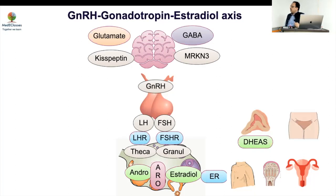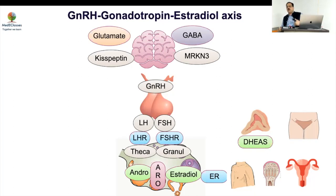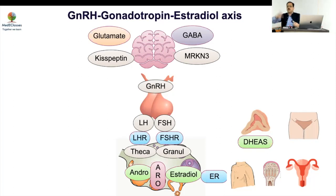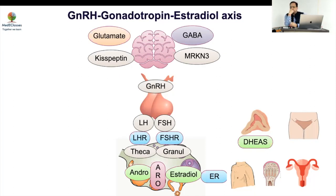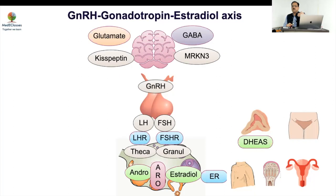You need pulsatile GnRH secretion to cause gonadotrophin stimulation and pubertal progression. If you have continuous exposure you get suppression — that is why we use a GnRH agonist rather than an antagonist. GnRH antagonists are short-acting and are commonly used in IVF protocols where immediate blockade is needed. Oral GnRH antagonists are also being developed, but currently antagonists are not used in the treatment of precocious puberty.